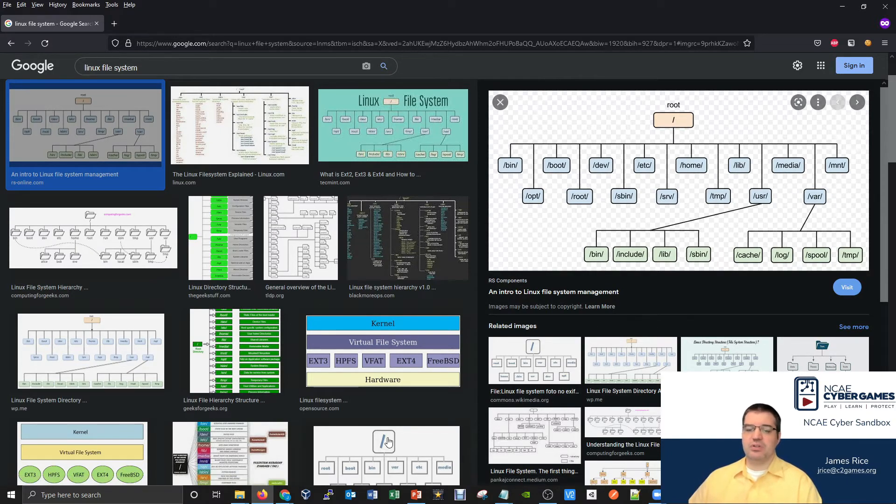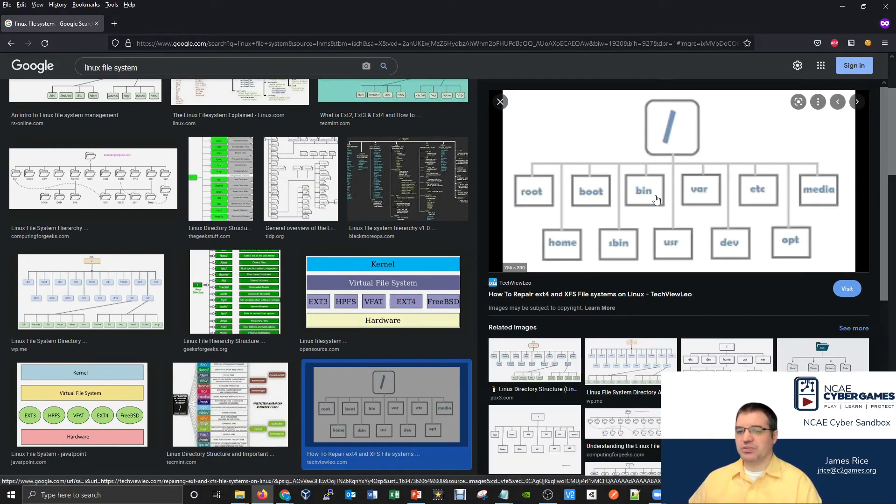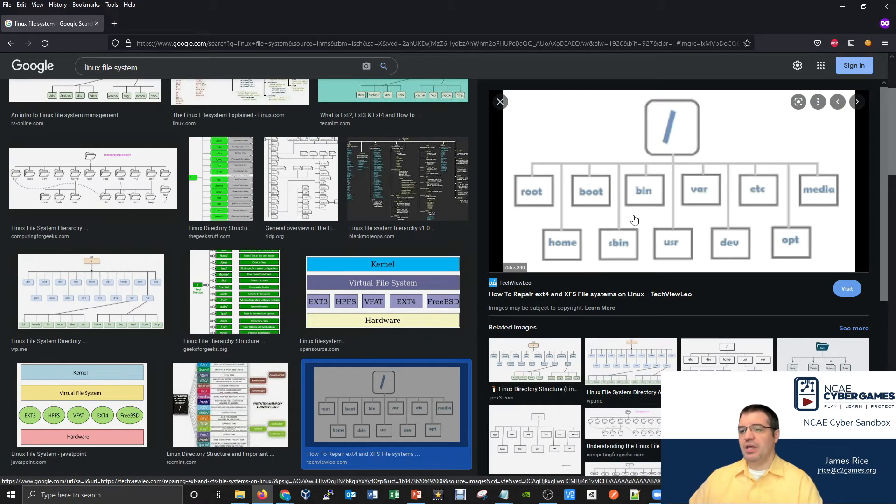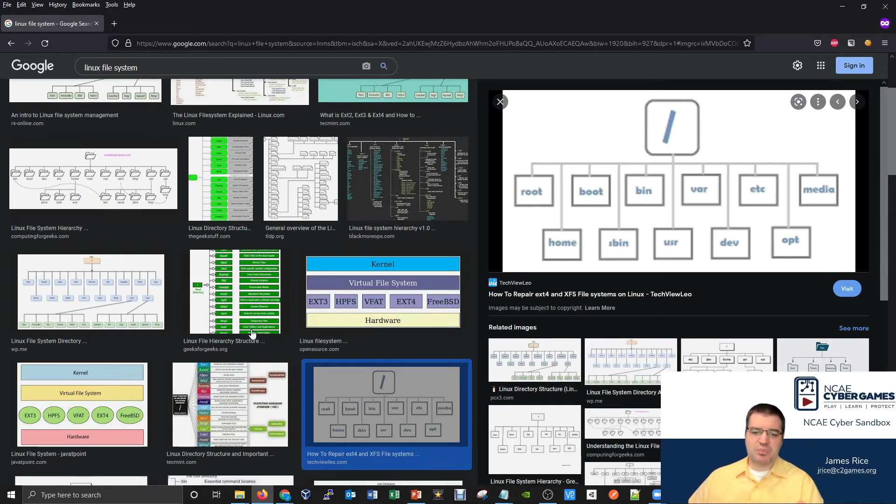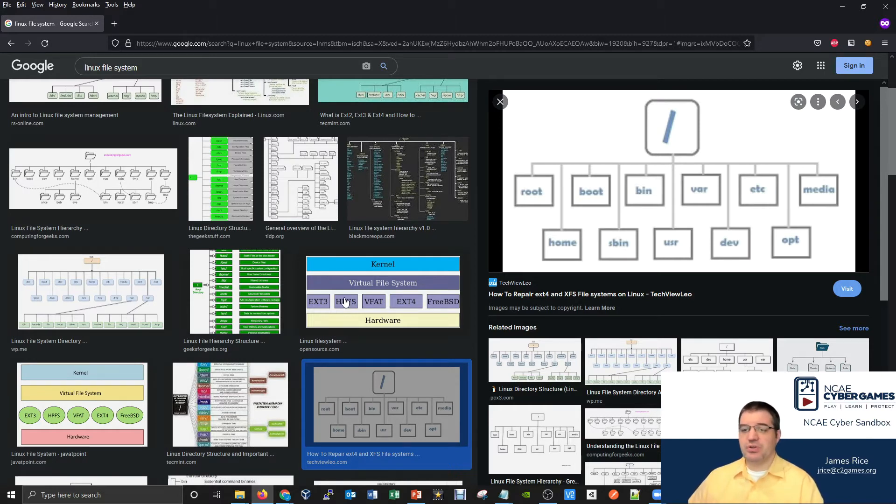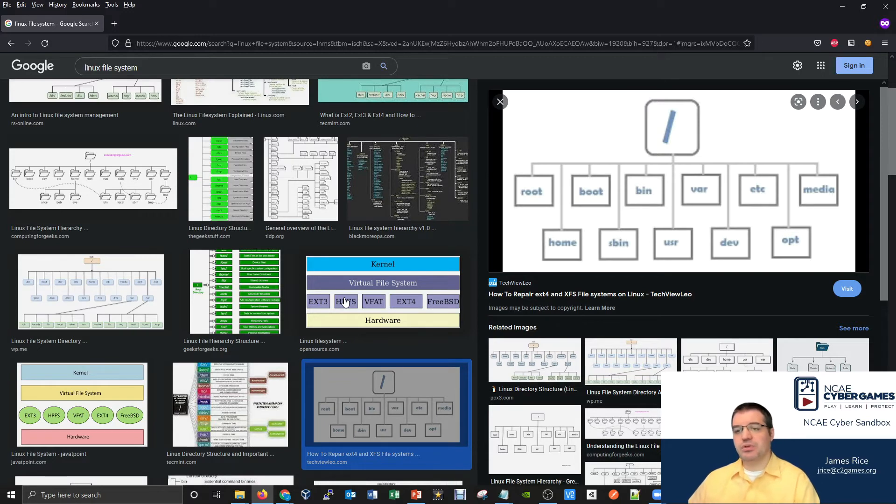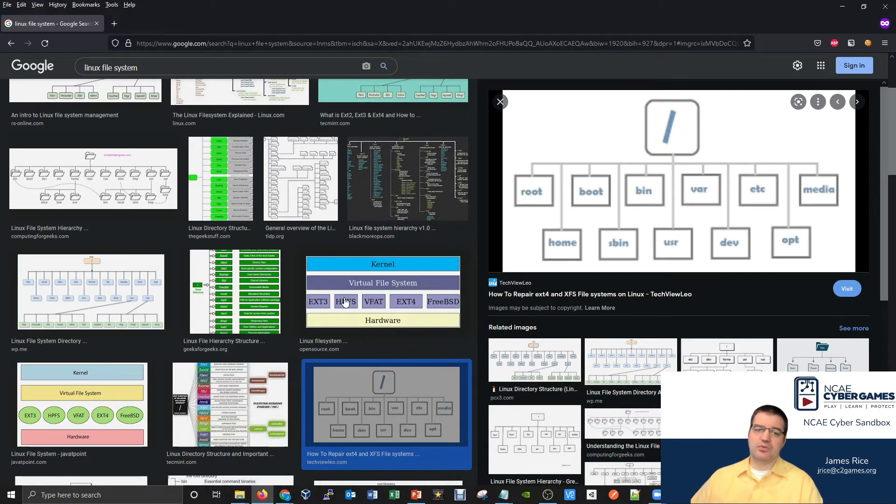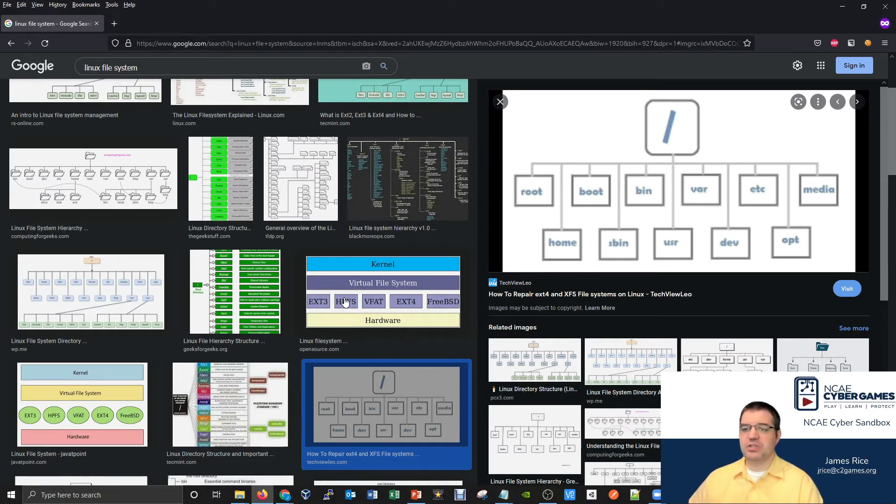So the structure of a Linux file system, there are some similarities between these pictures, but there could be a little bit of nuance as well. A lot of that comes back to just the different distributions. What does the file system look like if you're on an Ubuntu computer versus a Kali computer versus a CentOS computer? There's a lot of overlap, but there certainly are going to be some things that are different as well.